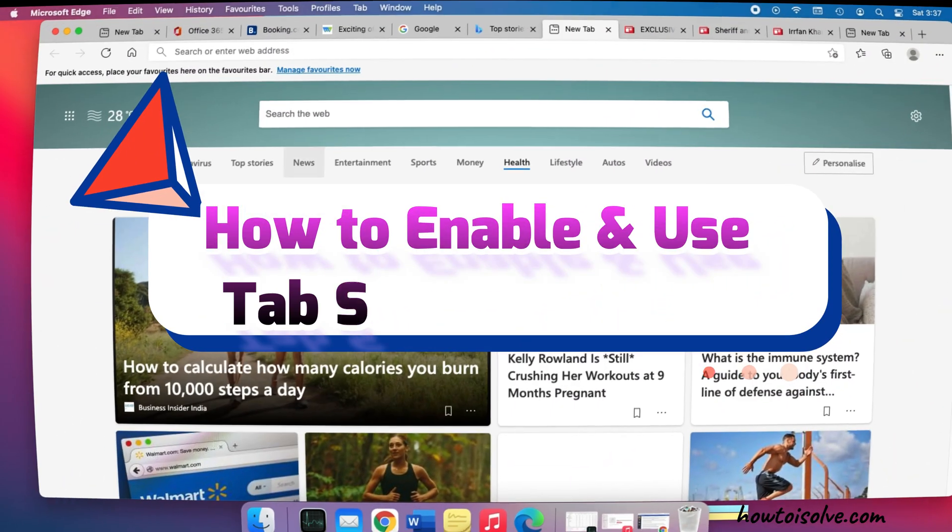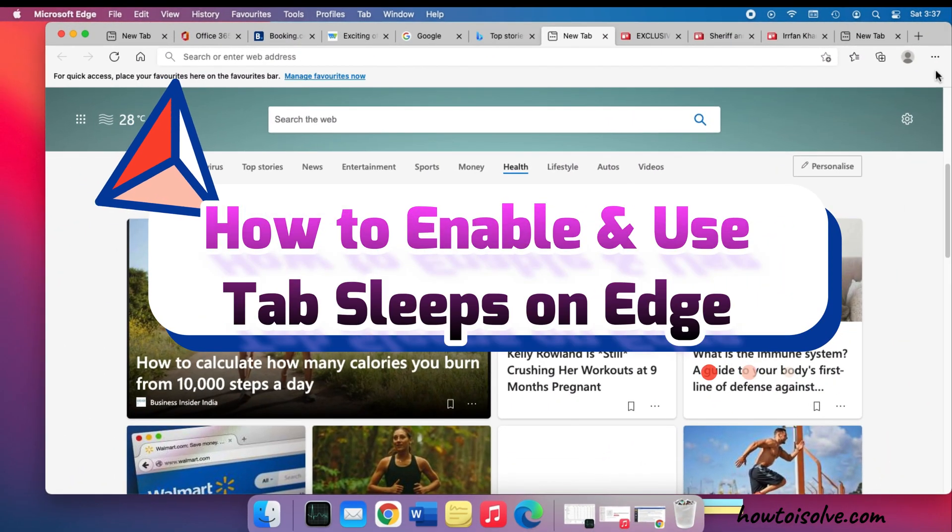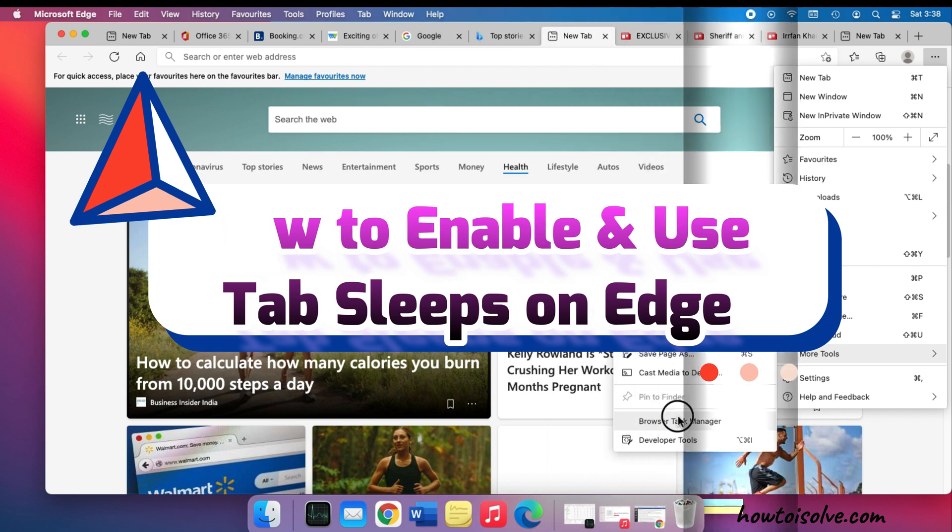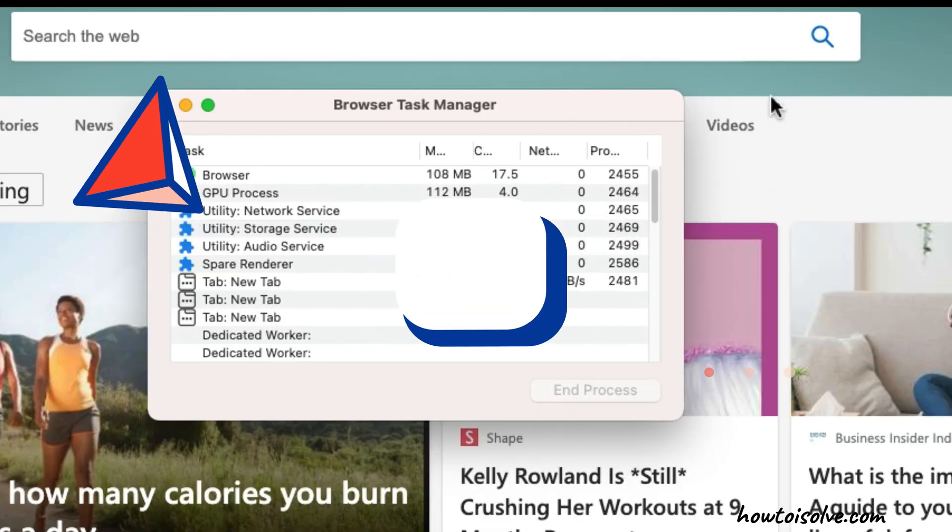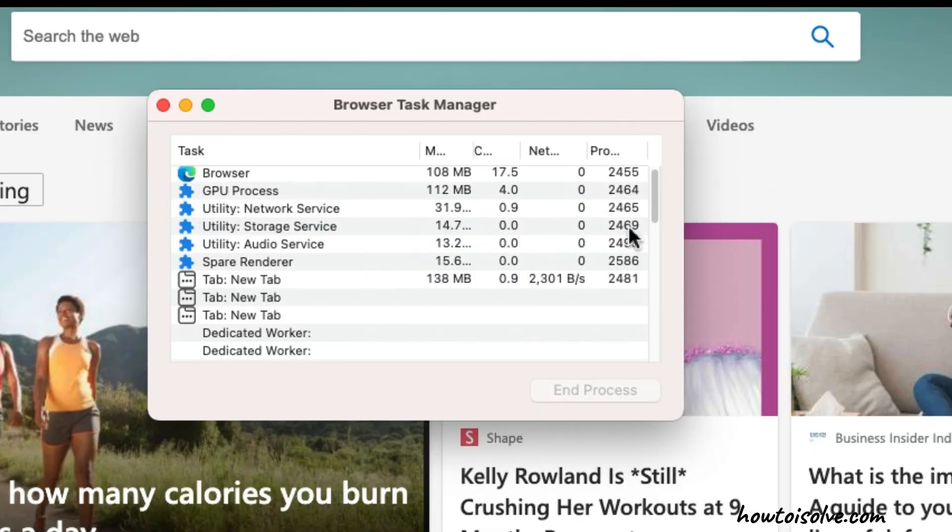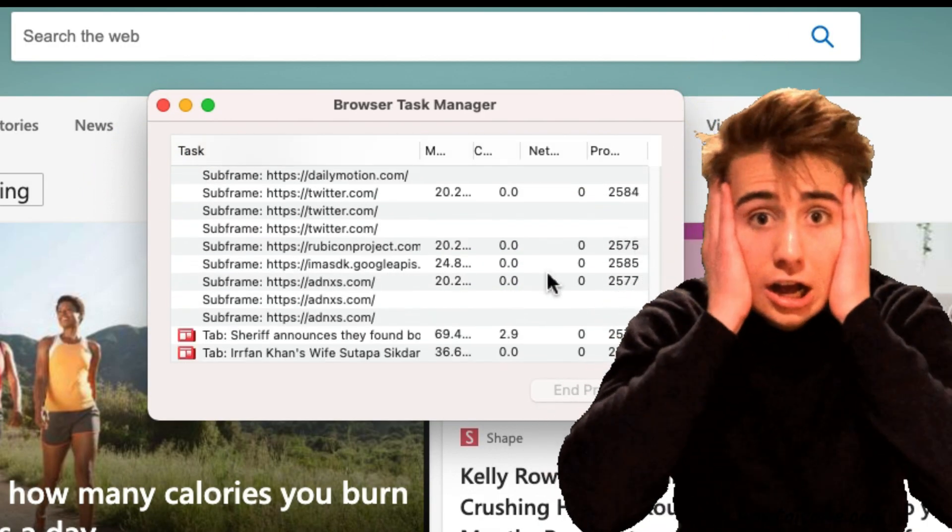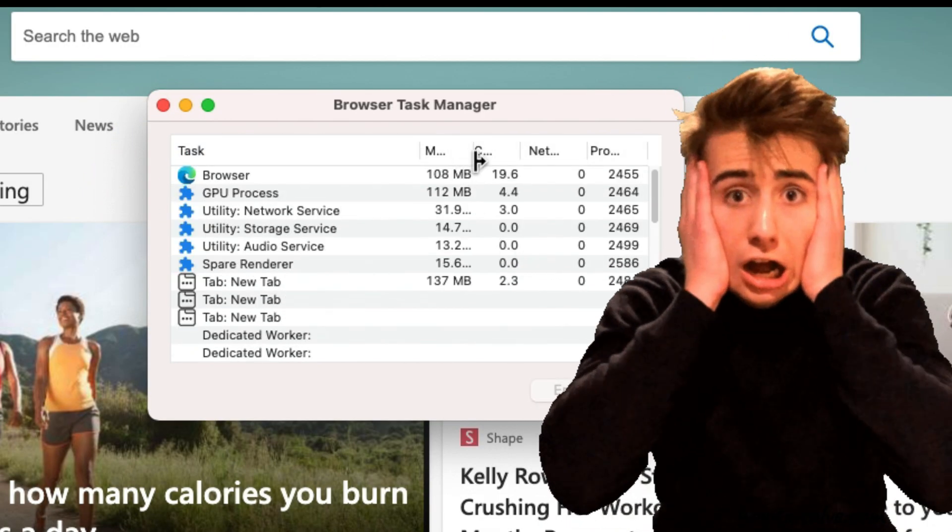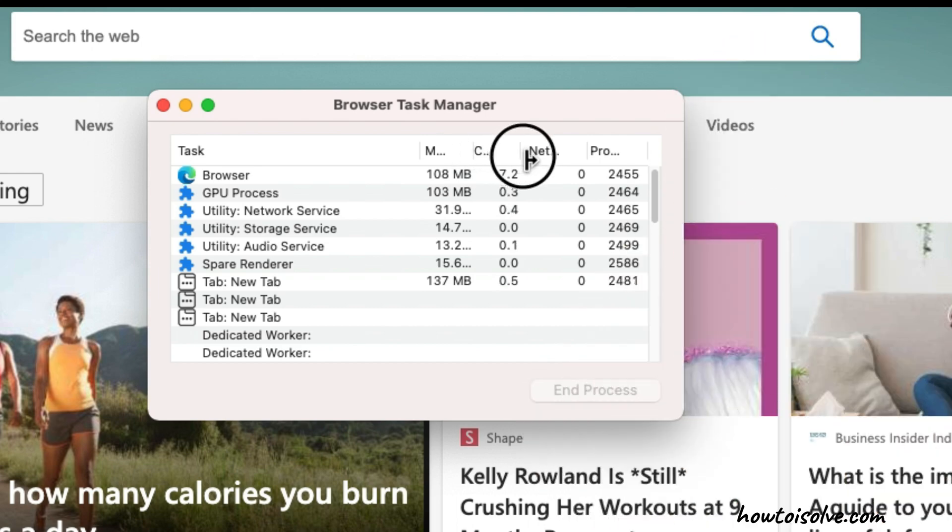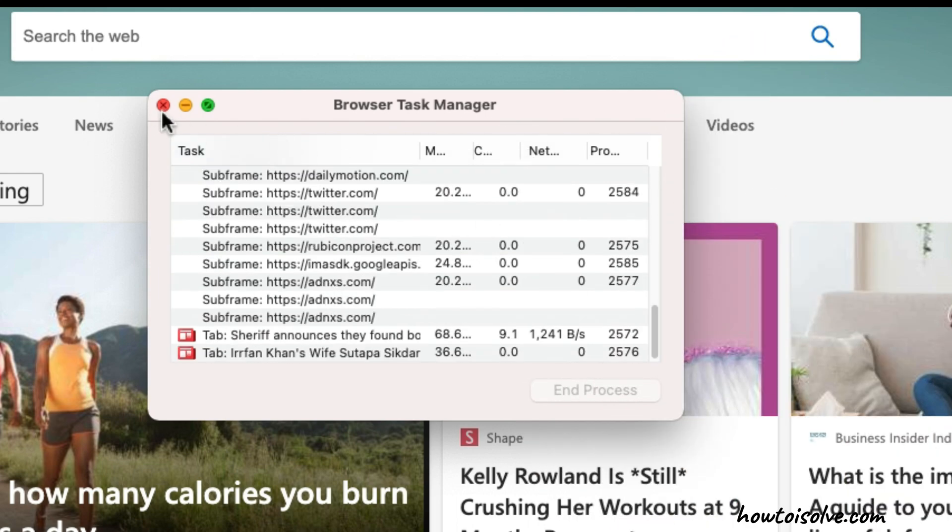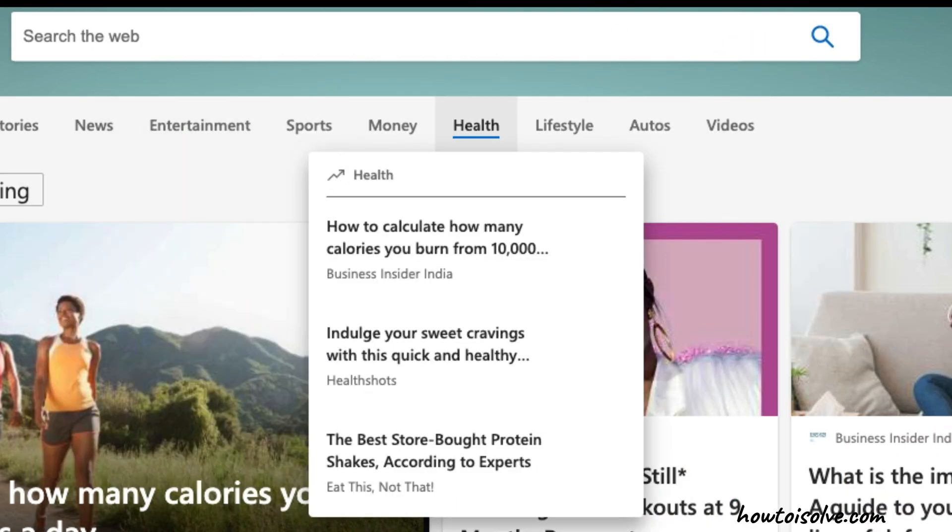Hello friends, welcome to my channel. Here I'm going to show you the Tab Sleep feature on Microsoft Edge for Mac and Windows systems. This feature helps improve your system performance while you're spending lots of time researching on the internet with Edge browser.